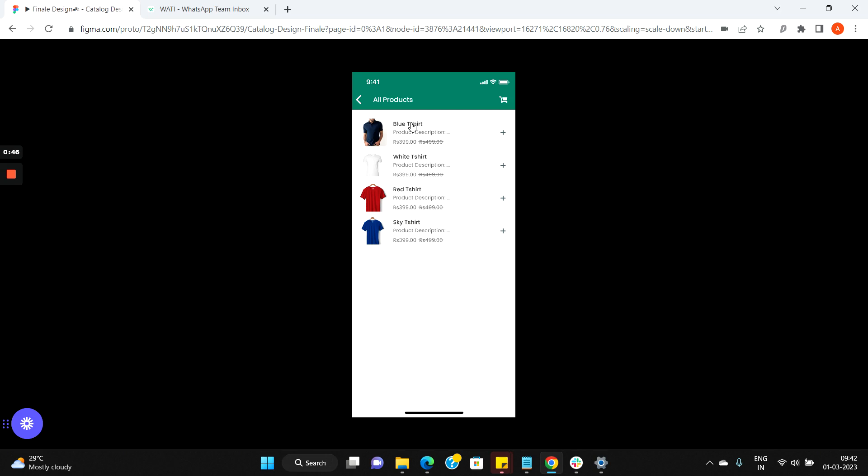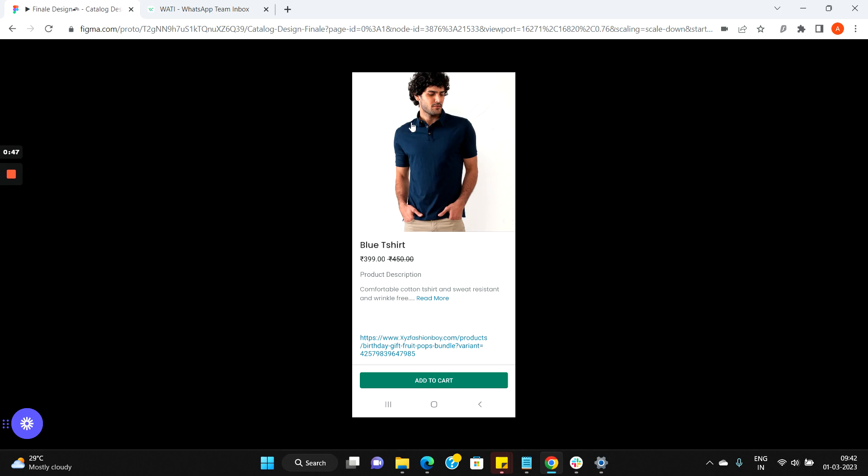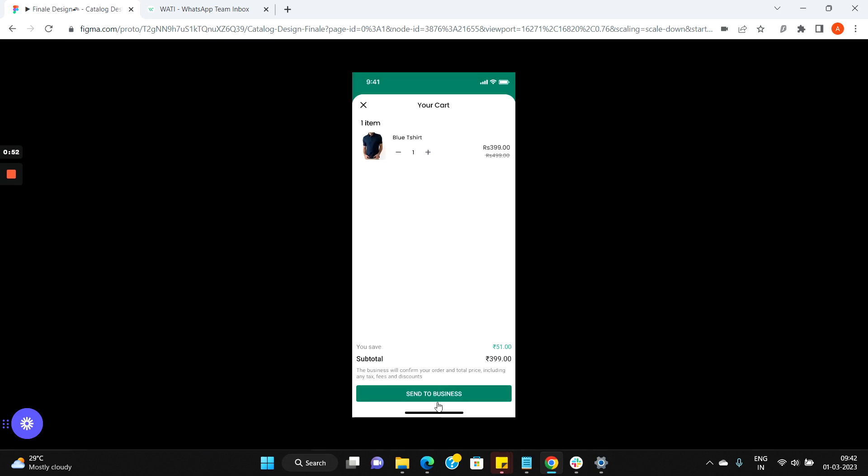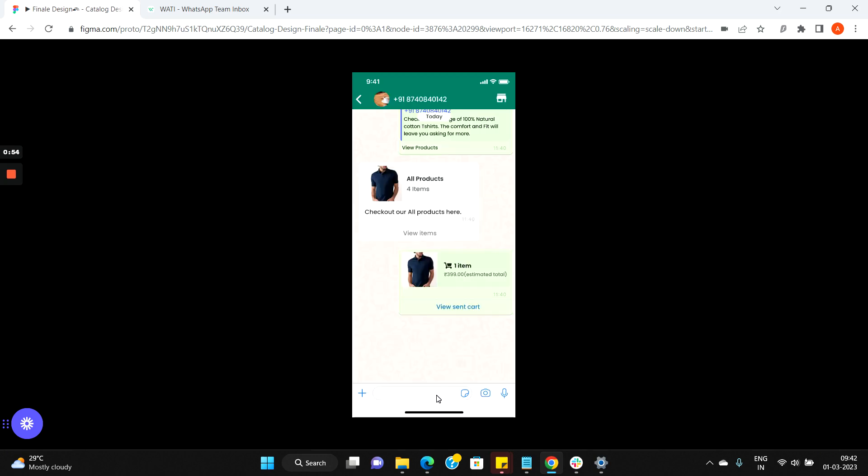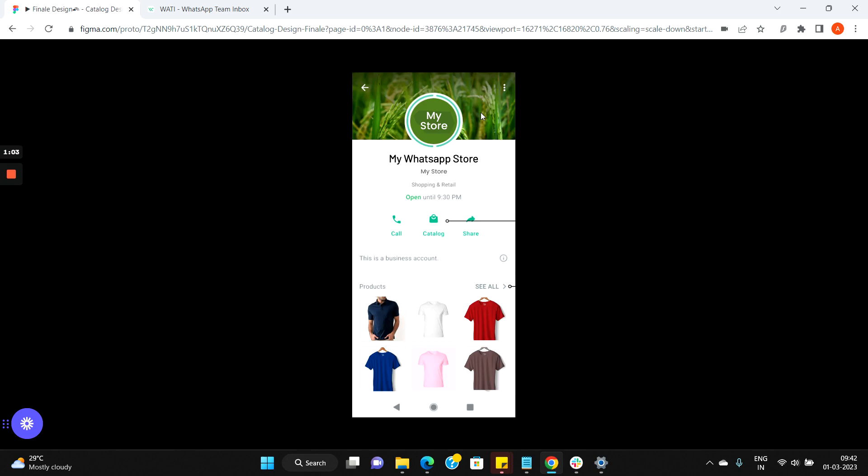The customer would be able to choose a product, add the product to the cart and send it to your business to complete the sale. With the catalog feature activated, you will also get a storefront icon enabled for your WhatsApp business API number.